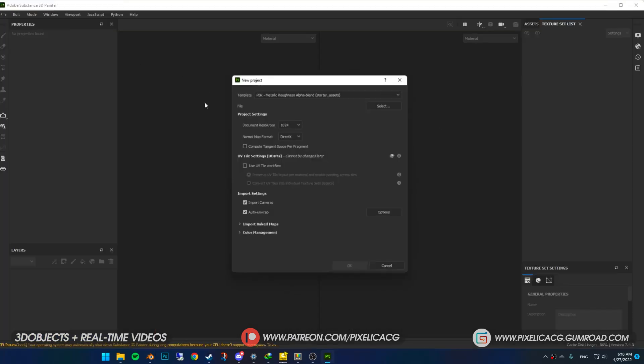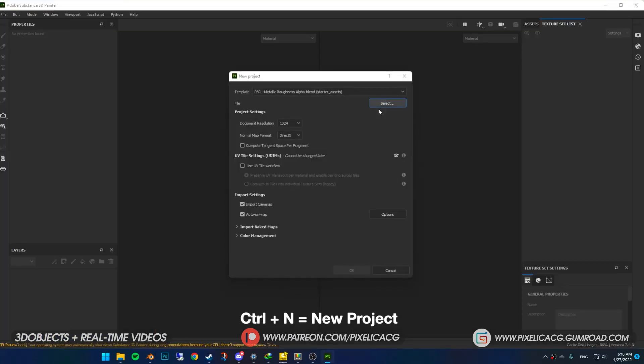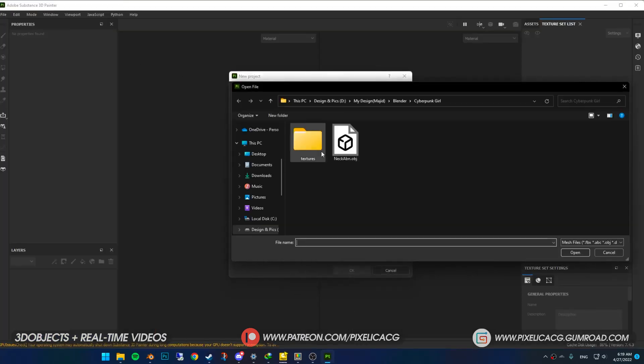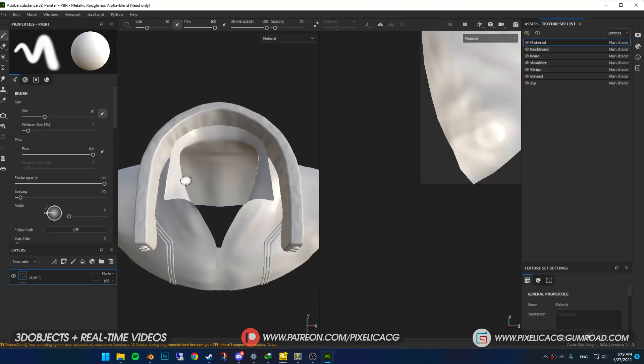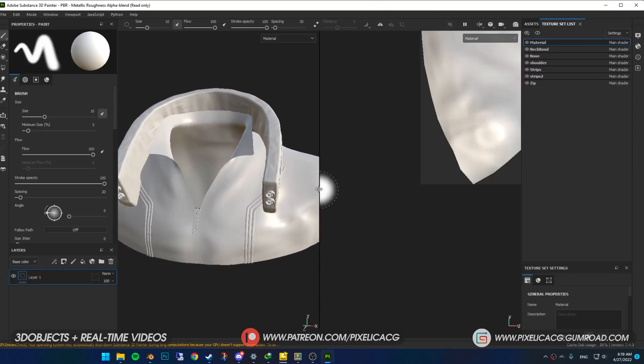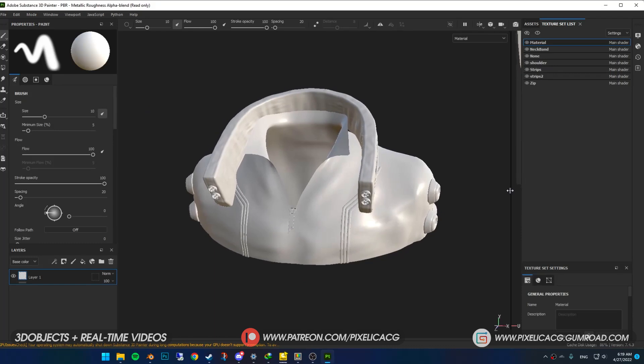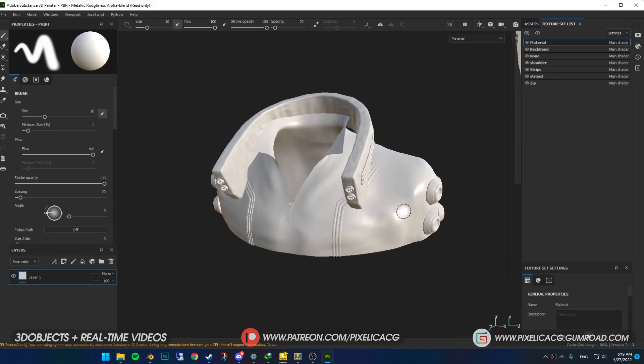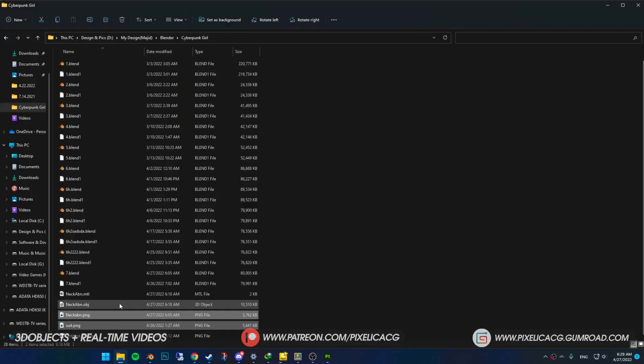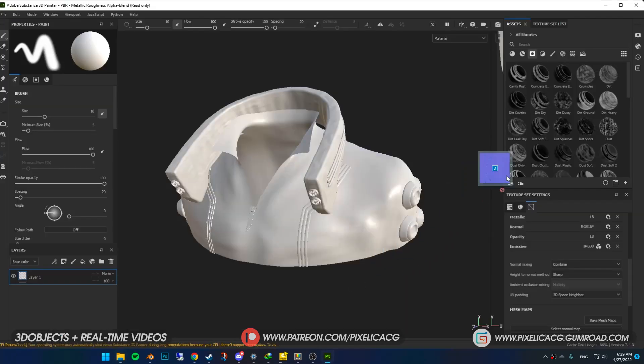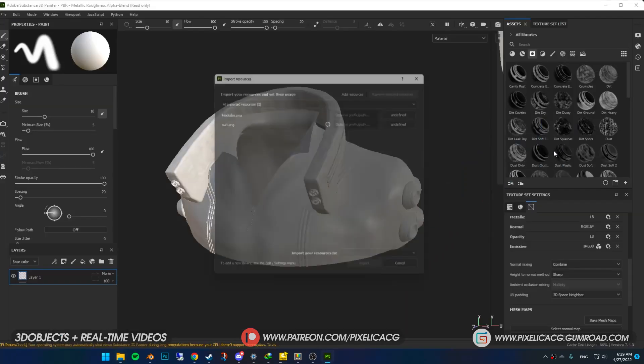Back in Substance, just like the last time, Ctrl+N and import your objects here. Change the presets and click on OK. Now on the texture set list we have all the materials we made back in Blender.